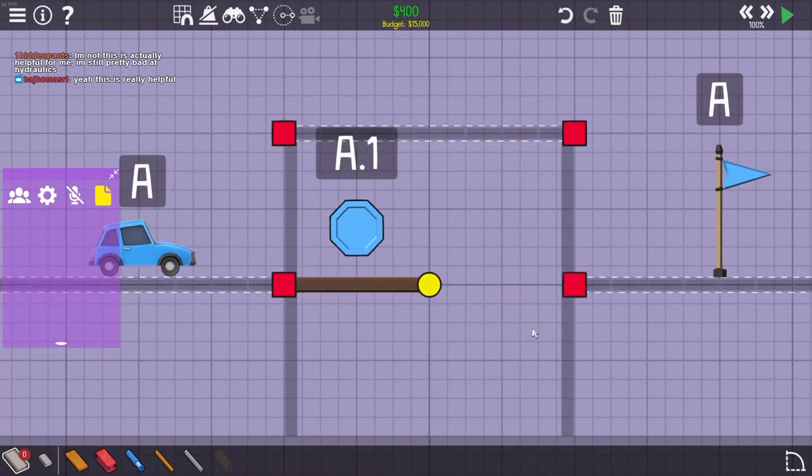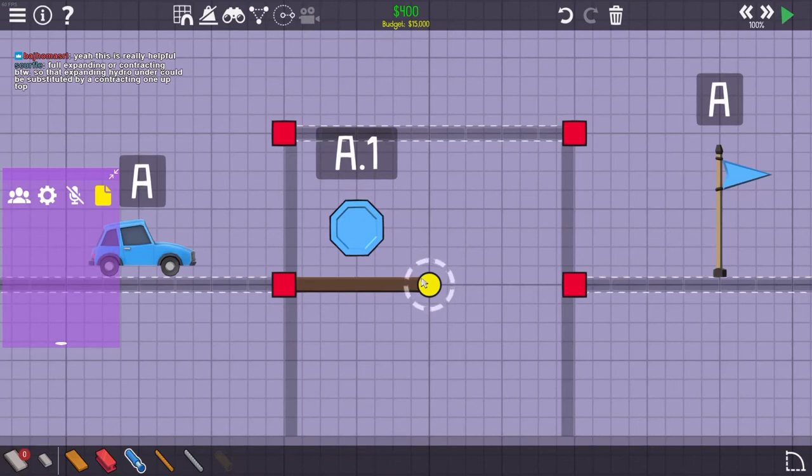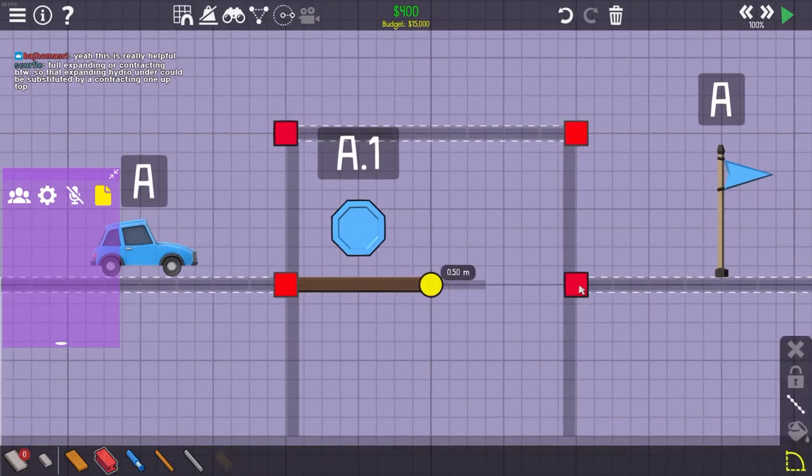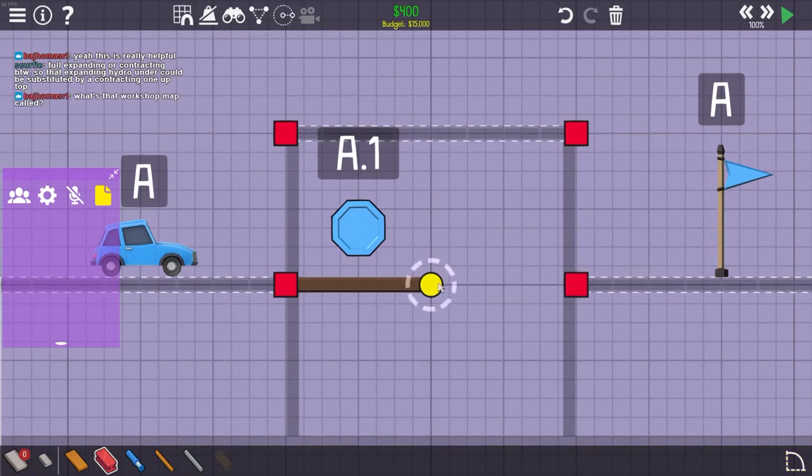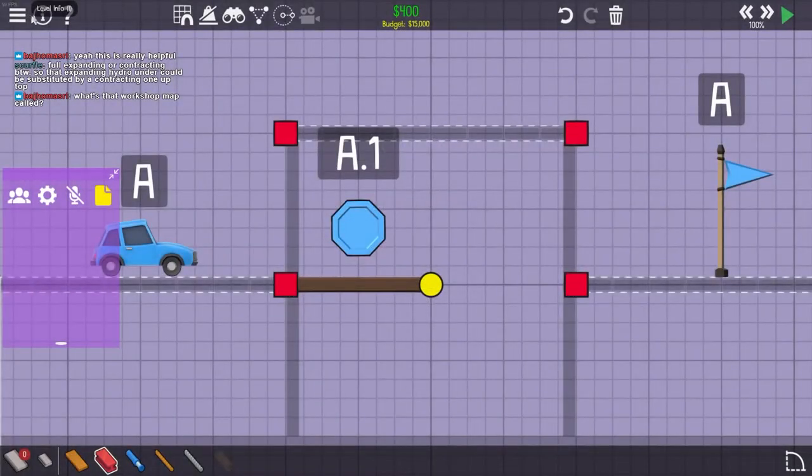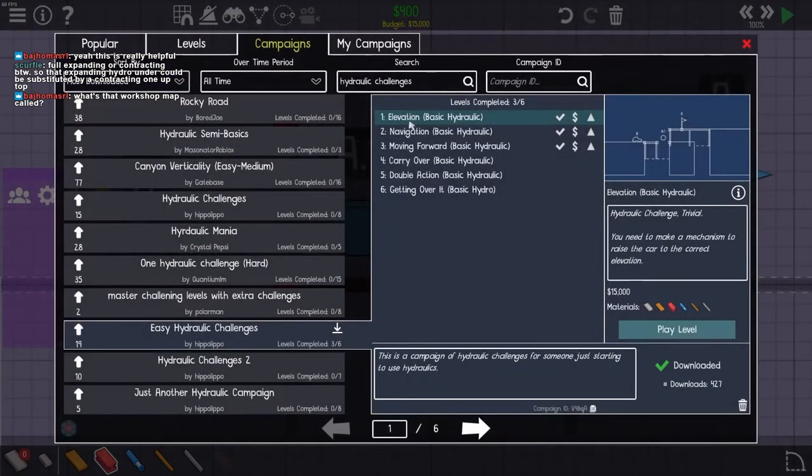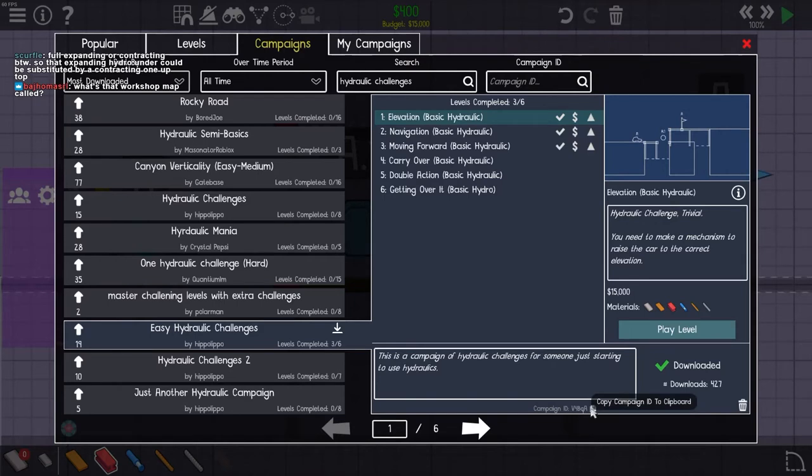Okay, so this one, this is very similar to the... Because this, yeah, this is just 2 meters of movement, so it's fairly easy. I can just use the tracer tool. Oops. This workshop map is called Easy Hydraulic Challenges and the code is this. I'll put it in chat.